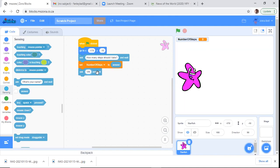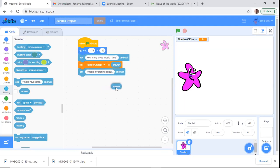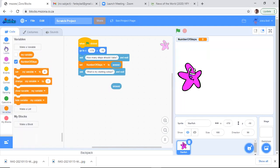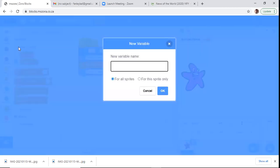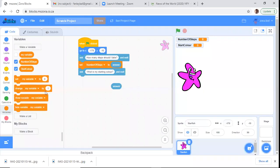We're going to ask the user for the color — let's change the color of the star. We'll ask: 'What is my starting color?' We're going to need an Answer block and create another variable to store the color. Let's call it StartColor — the shorter the name the better. Click OK. Now I wanted to show you through this demonstration how we use more than one variable.